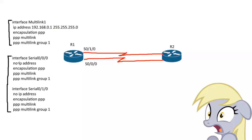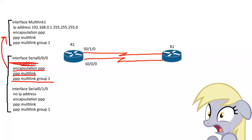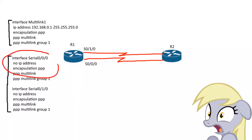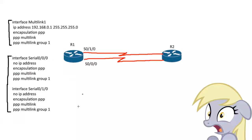Go to the interface. Make sure there's no IP address because the logic is done on the virtual one. Do encapsulation PPP. Enable the Multilink PPP. Then tie it to the group, PPP Multilink Group 1, so it gets tied to here. You do that for both interfaces. If you only did it to one, it's pointless. You want more than one. That's the whole point of the protocol.